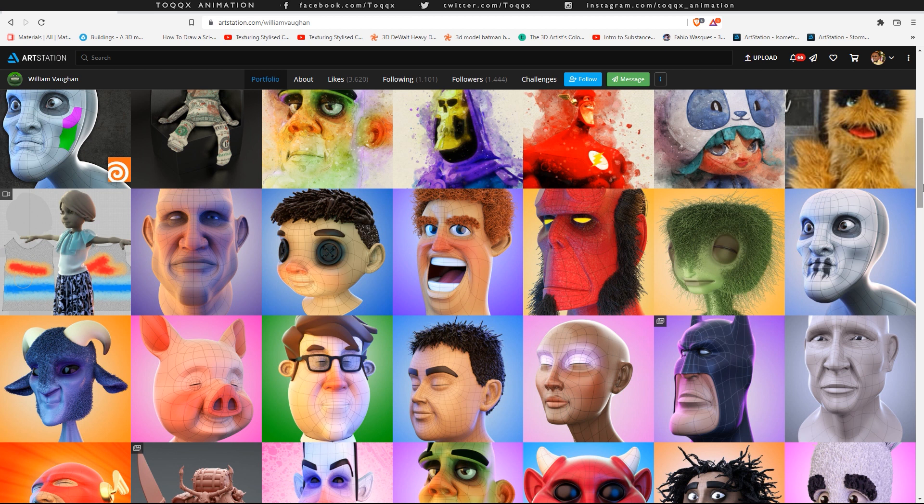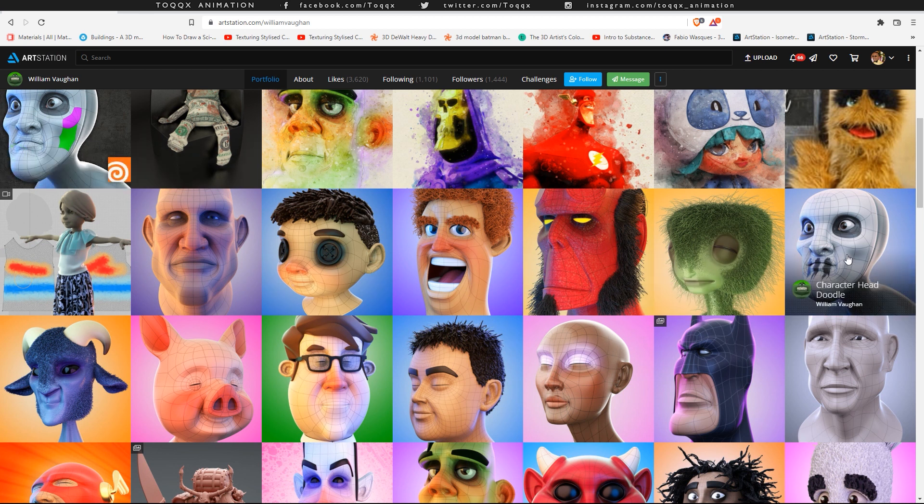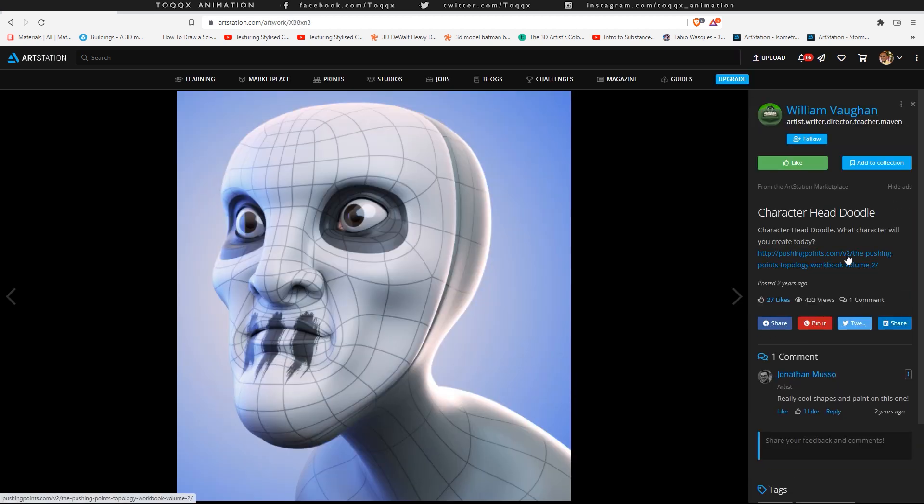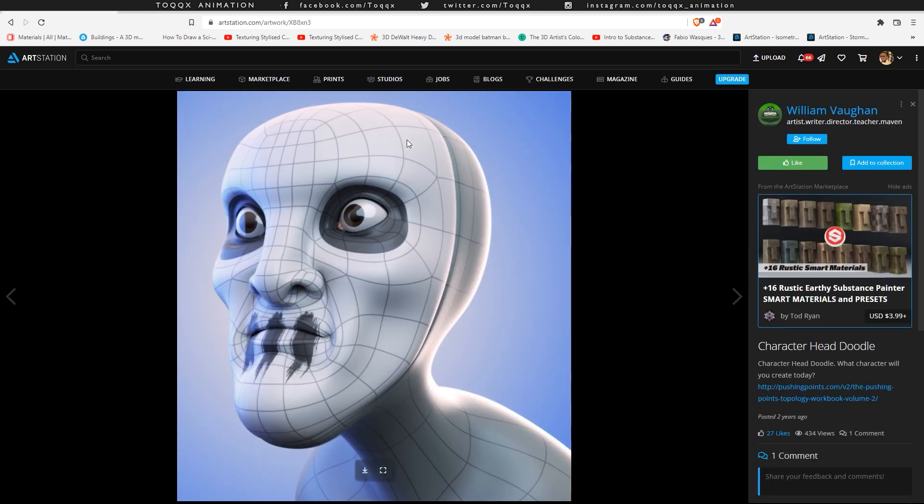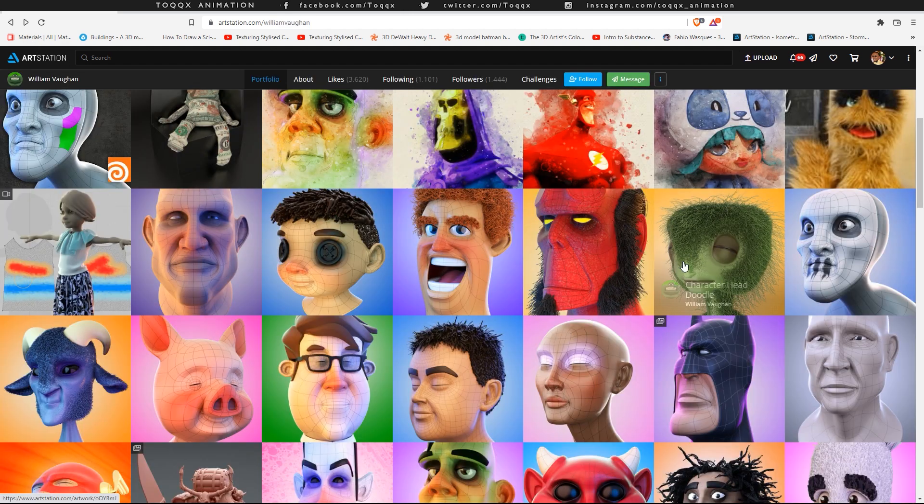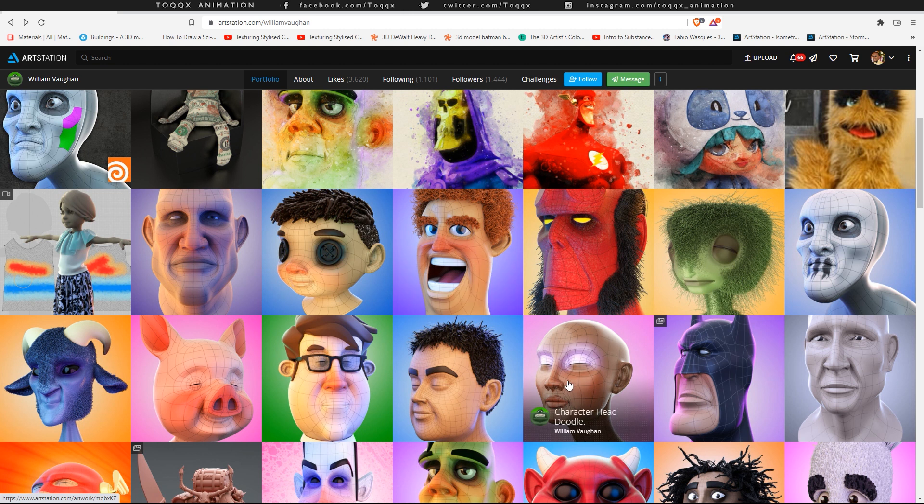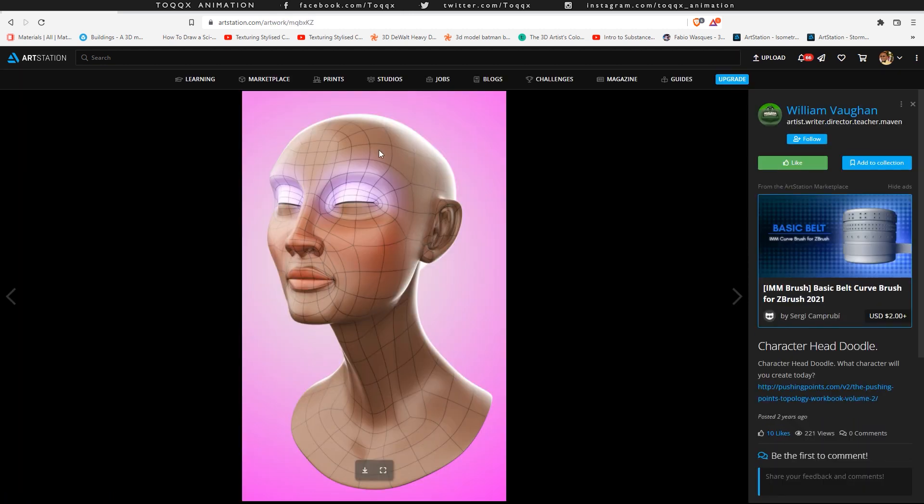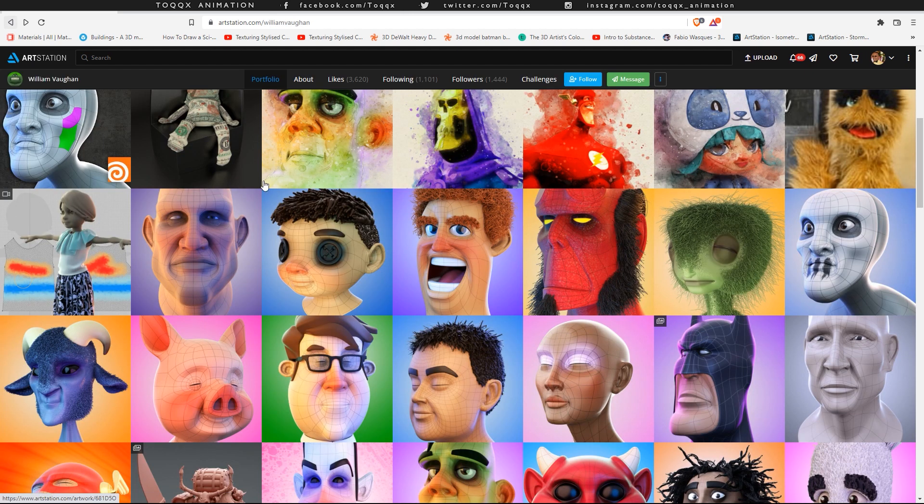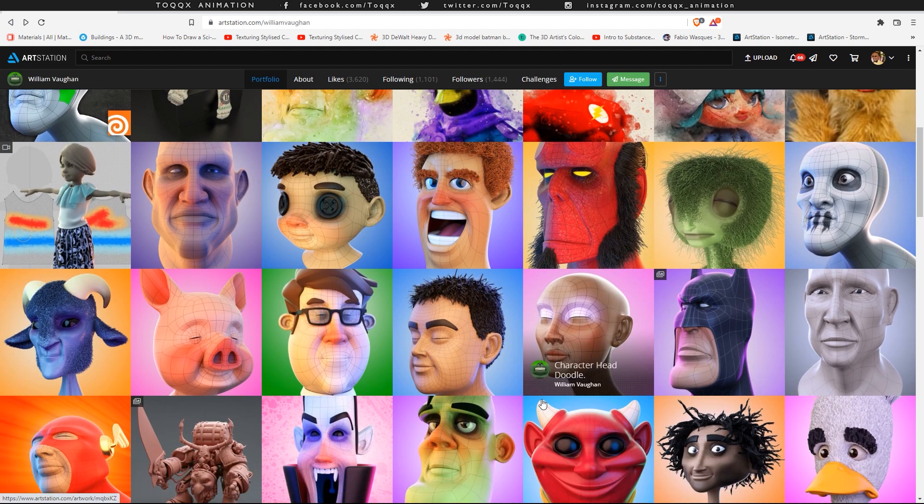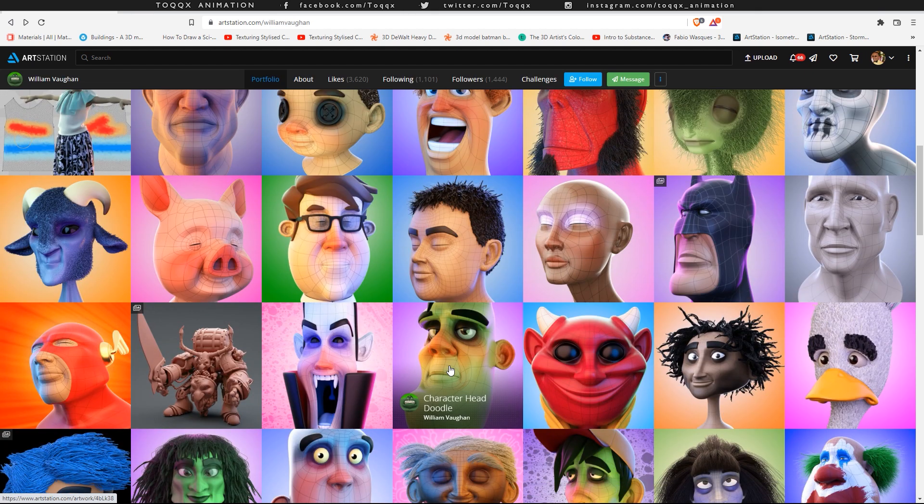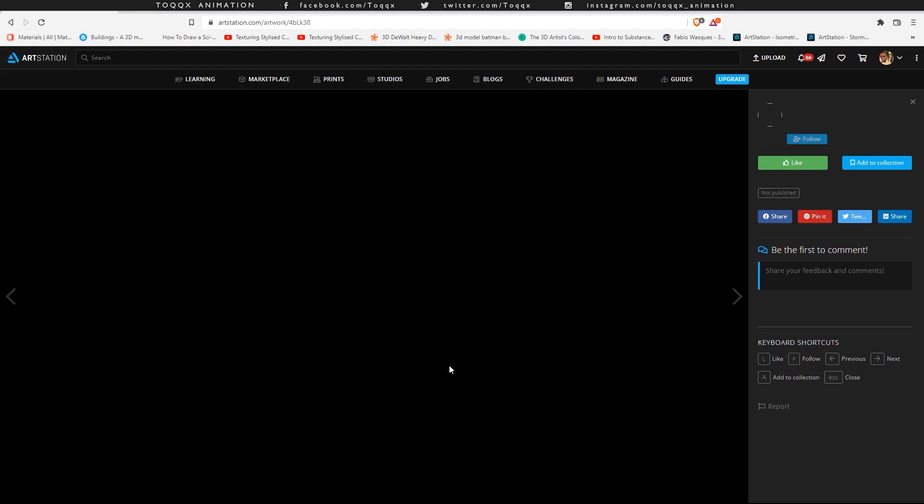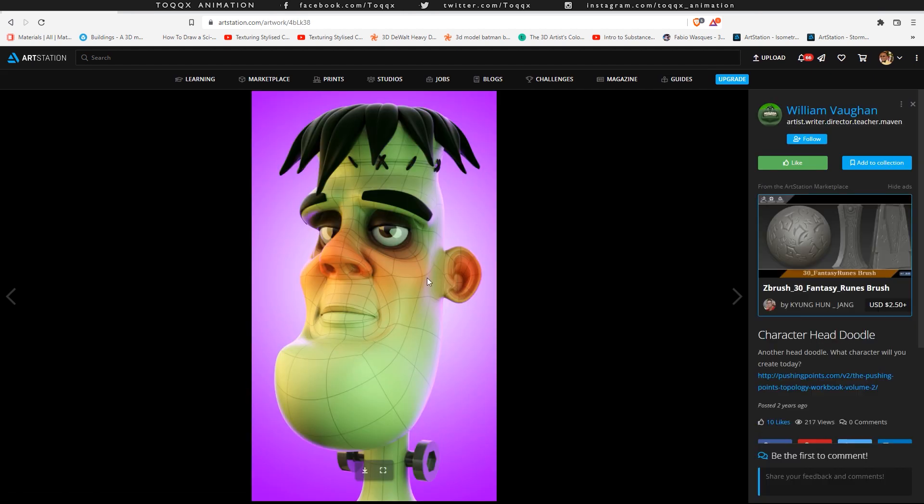William Vaughan, one of the leading 3D modeling gurus who used this method, has a portfolio on Earth Station that shows several doodle heads that he has created using this method. Here you can see some of the works that he has done. And from the wireframe renders, you can see that they have a similar, if not identical, topological flow of vertices around the main facial features.